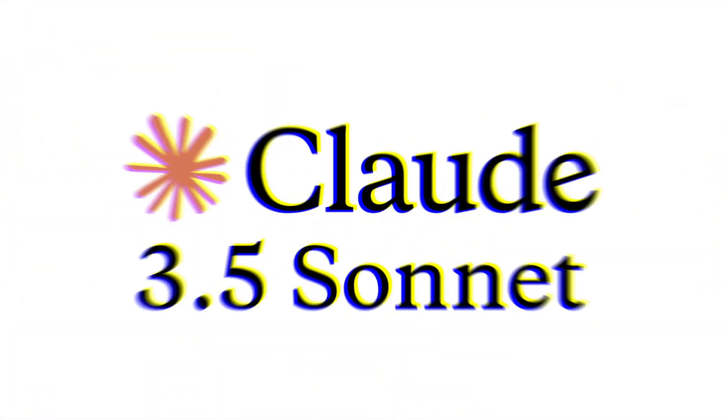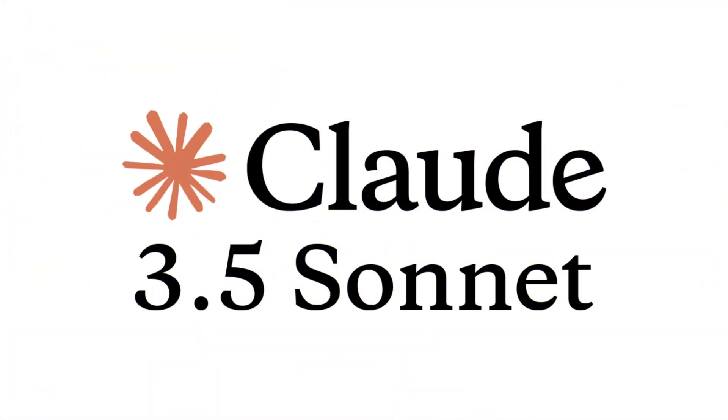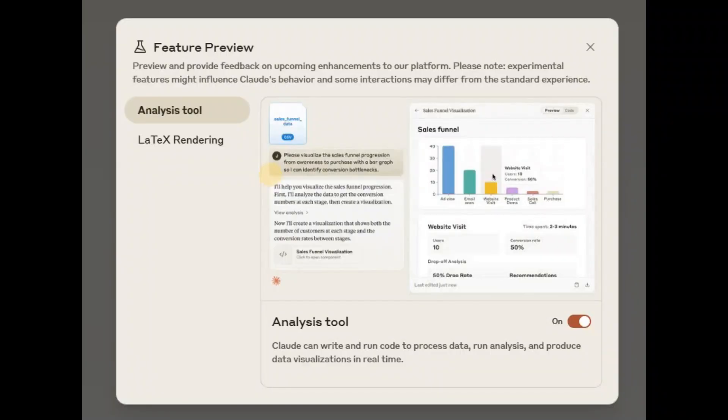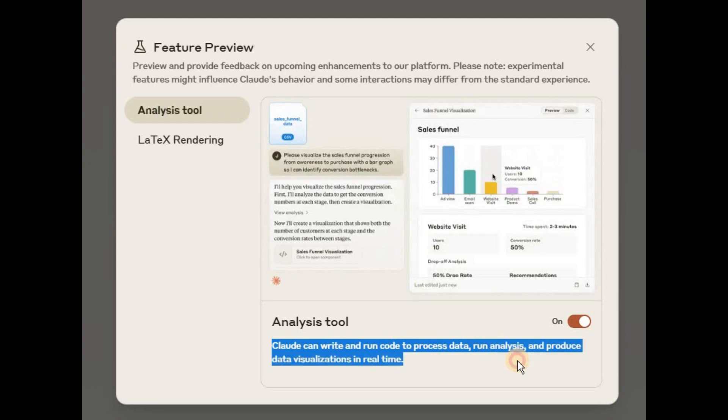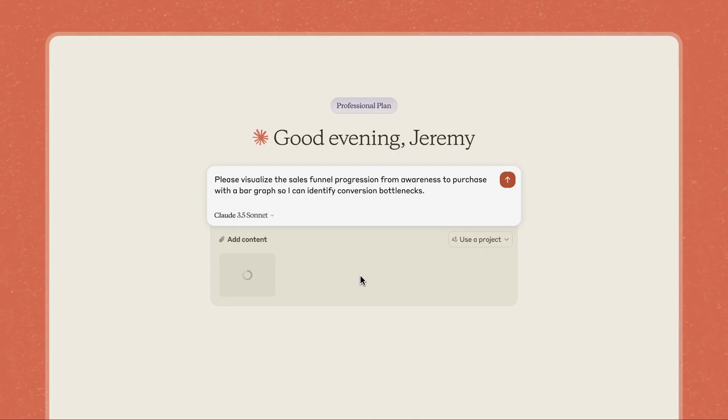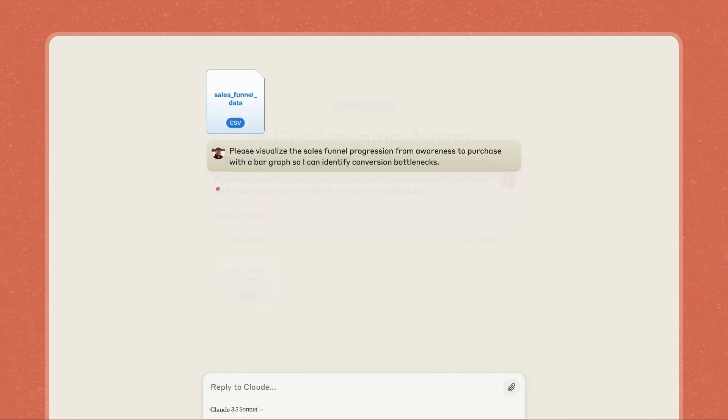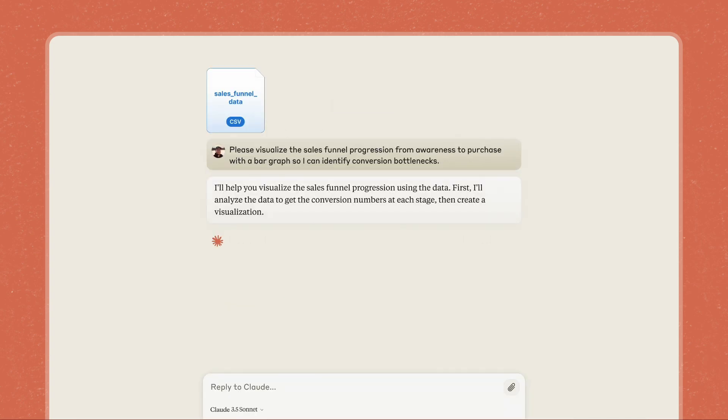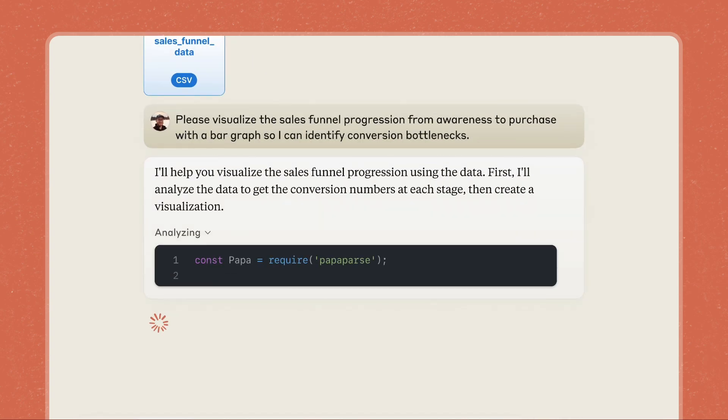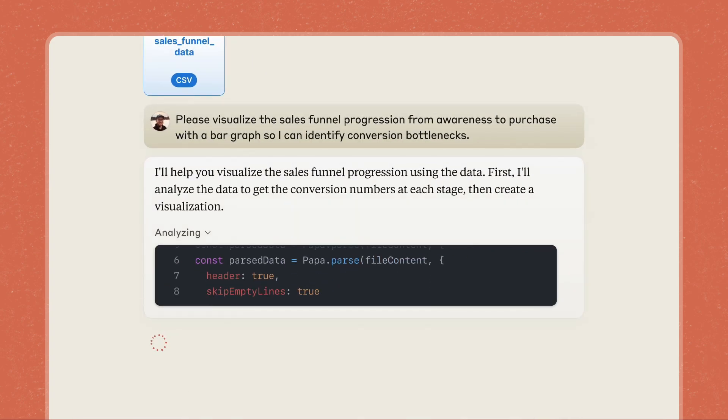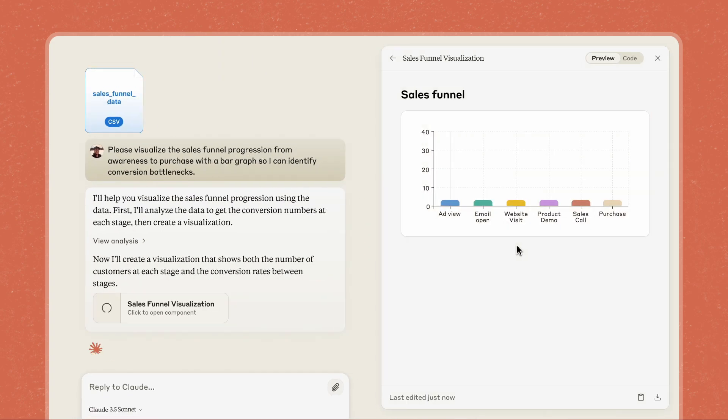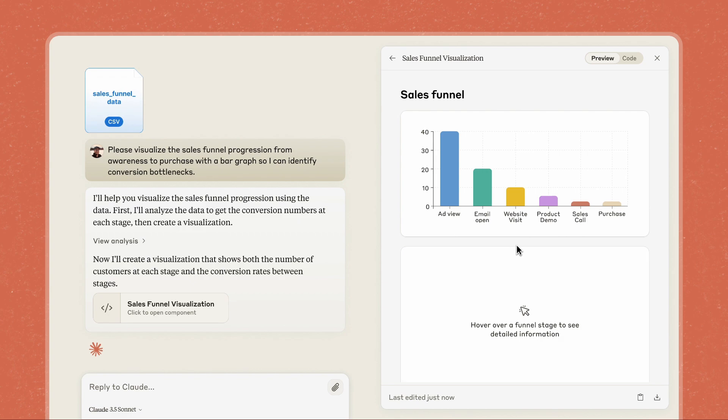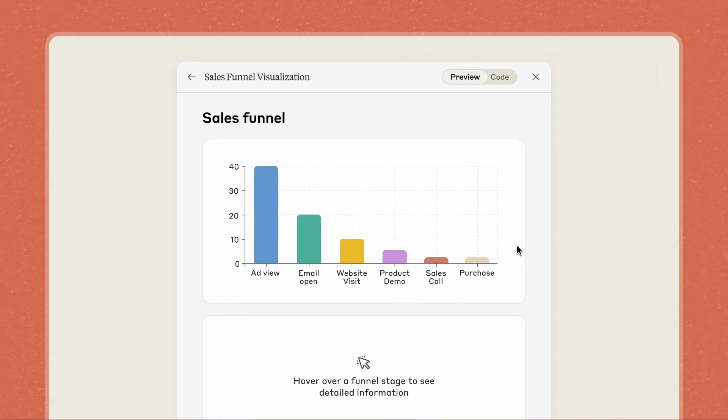Claude has just introduced a brand new data analysis tool that completely changes how it does data analytics in the background. The way it does it now is that Claude can write and run code to process the data, run analysis, and produce data visualizations in real time. It is actually combining this new tool with something which was already available to us called the Claude Artifact.